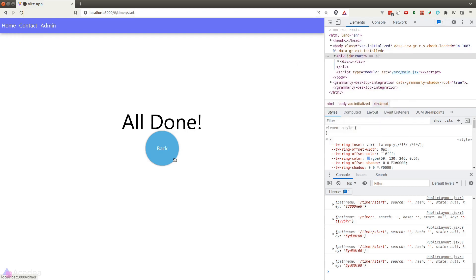That concludes our timer app for this series. We will be talking about advanced React concepts and JavaScript in part 2 of this React deep dive series, which will be built on top of this timer app.